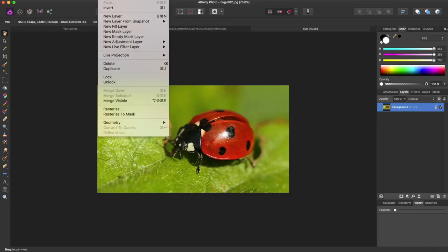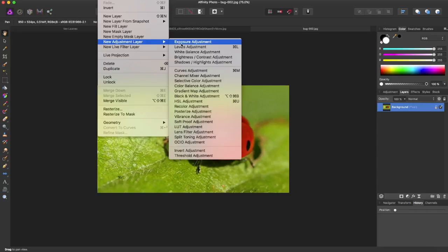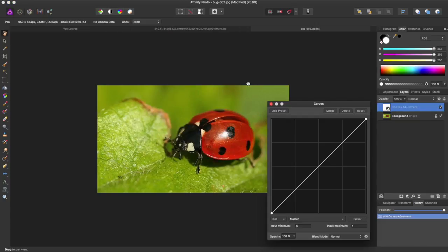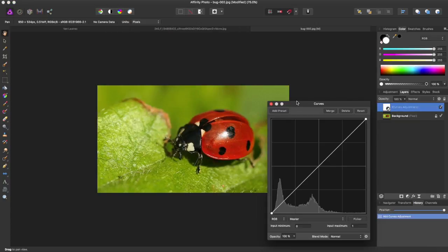To get the Curves Adjustment, we're going to come up to Layer, Adjustment Layer, come down to Curves Adjustment, or you can use the Command key, Command M, and it's going to bring up this dialog box.